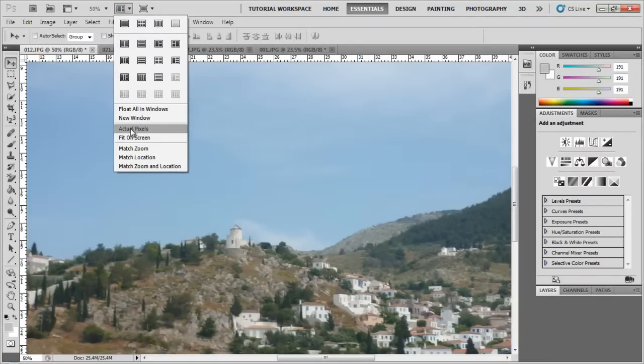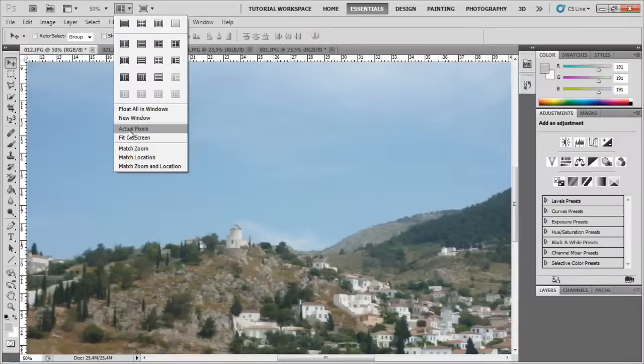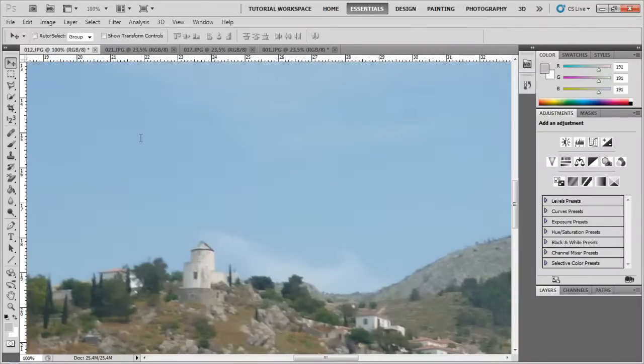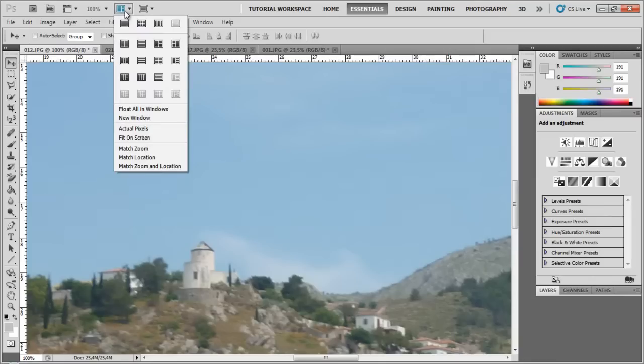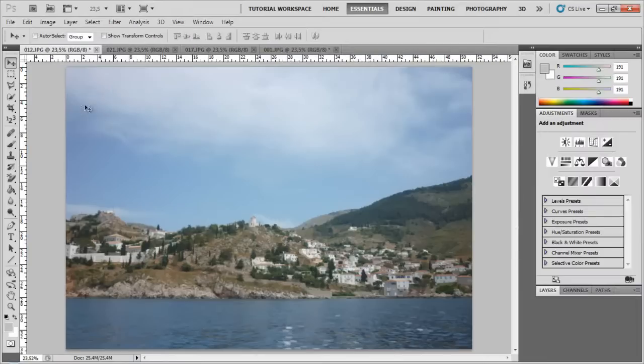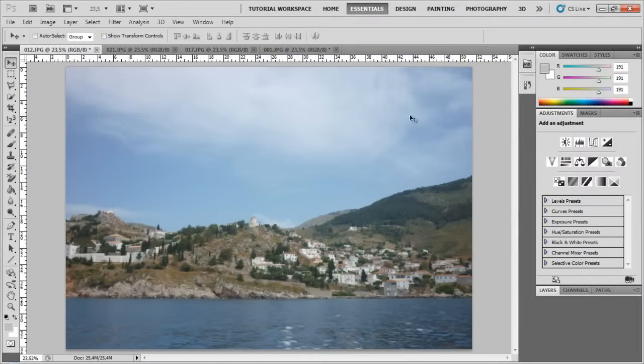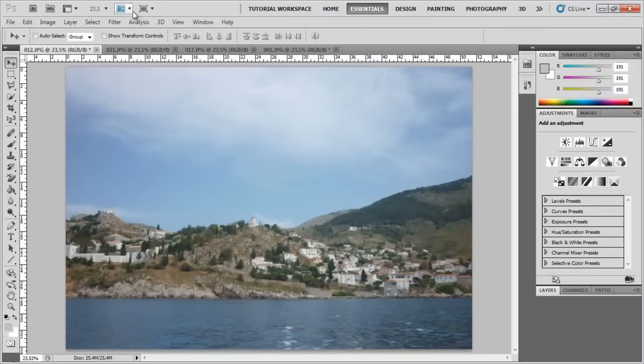The actual pixels is just how much the image is going to be zoomed, and the actual pixels is going to be 100% zoomed, and it's going to match the resolution of your screen, basically. Fit on Screen just fits the image on this little window, so that you can view the whole image at once.